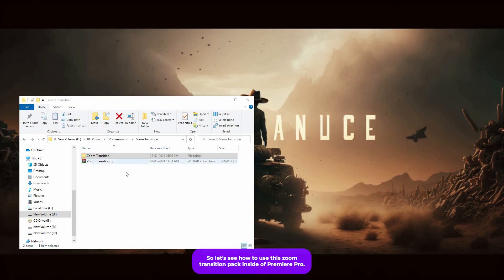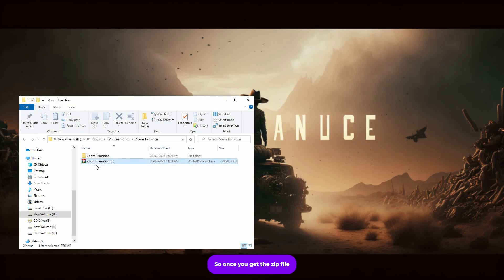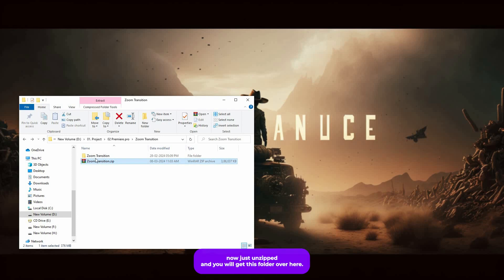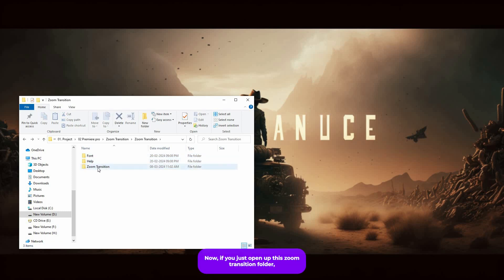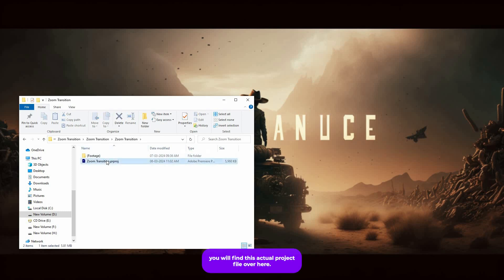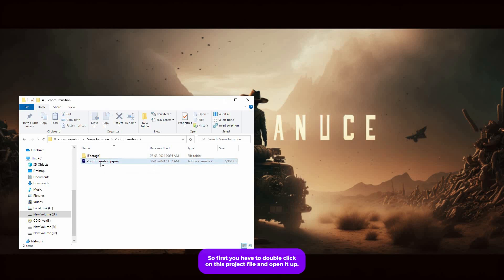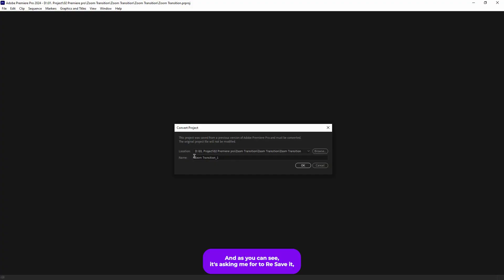Let's see how to use this zoom transition pack inside Premiere Pro. Once you get the zip file, just unzip it and you will get this folder. Open it up and you will find these subfolders inside. Open up the zoom transition folder and you will find the actual project file. In order to run this template there are a few steps — first you have to double click on this project file and open it up.